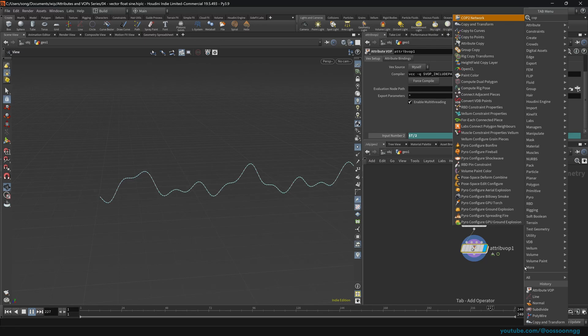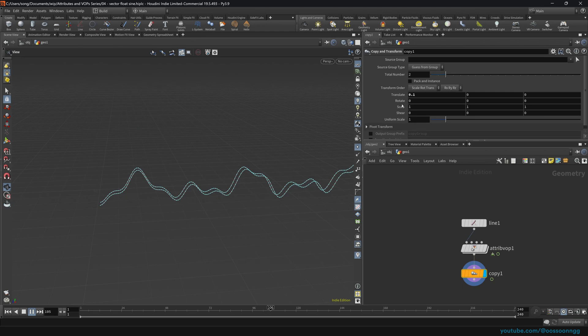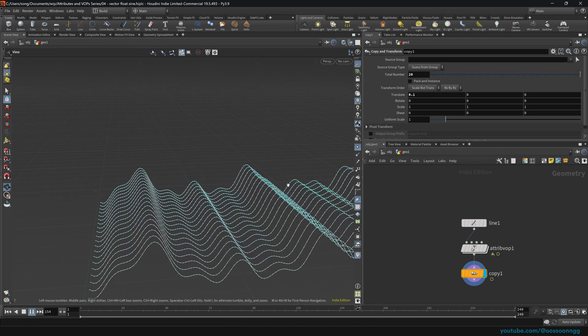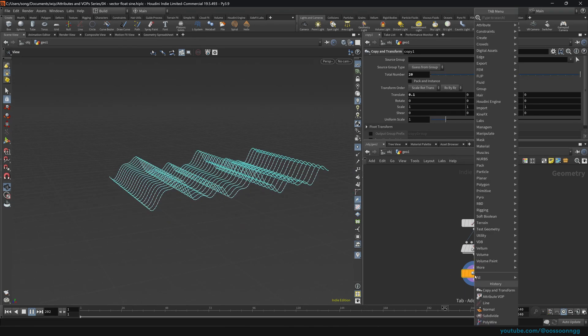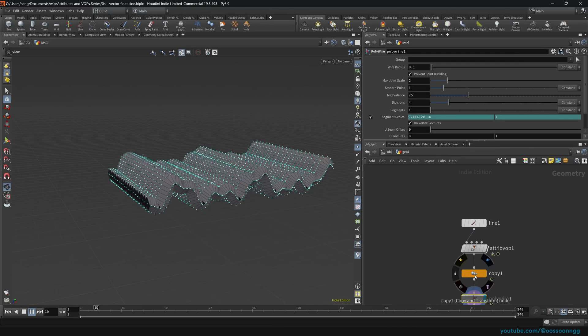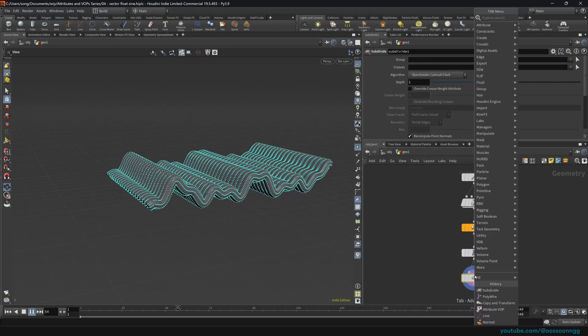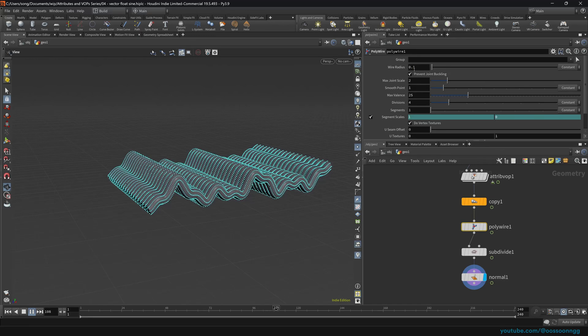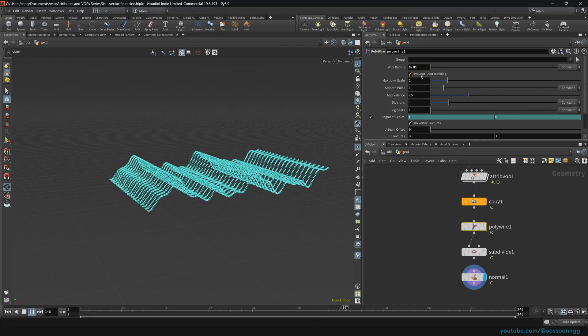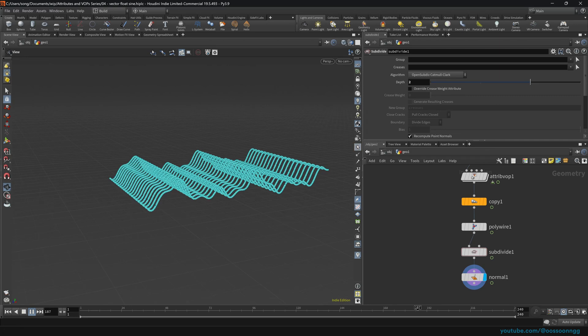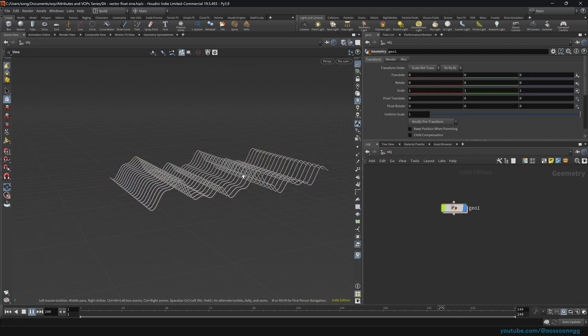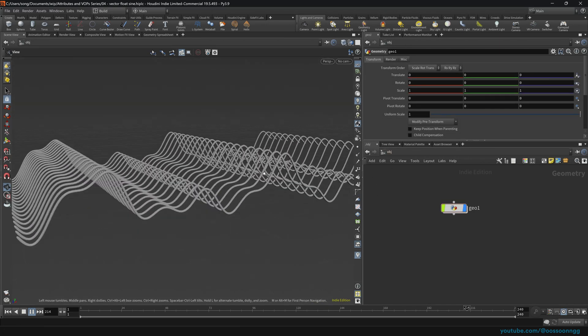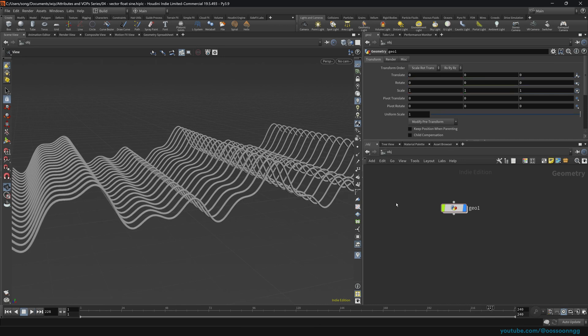As per usual, we can do the copy and transform. I will translate by 0.1 in the x-axis. Poliwire, subdivide, normal, everything as per usual here. The Poliwire is 0.01, and subdivision, I think 2 will do just fine. Disable the visualization of the points, and here we go. Looking pretty good.